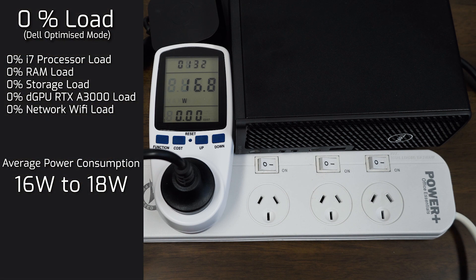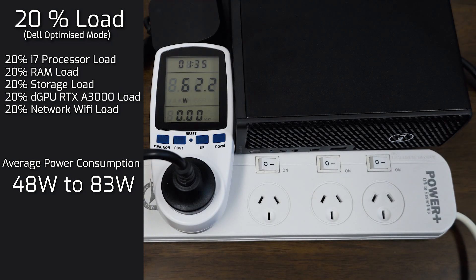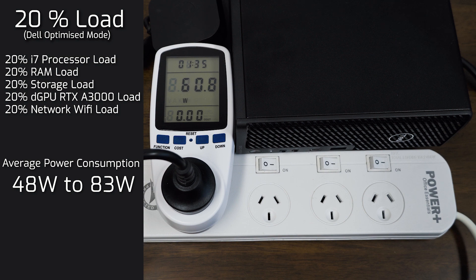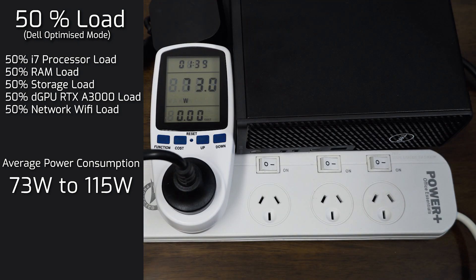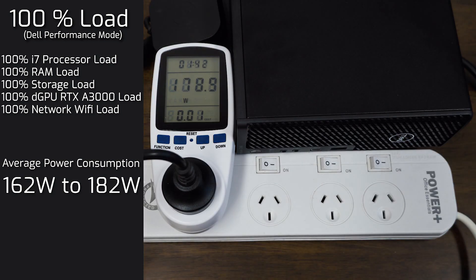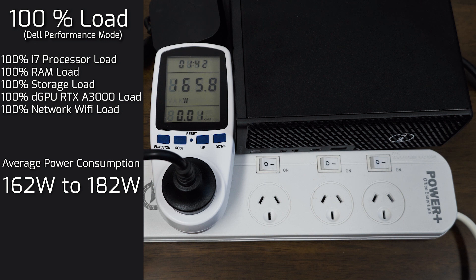When I put the computer on idle, it consumed anywhere between 16 to 18 watts of power. And then I put the computer on 20% load. And it uses anywhere between 48 to 83 watts of power. And then I put the computer on 50% load. And it uses anywhere between 73 to 115 watts of power. And then I put it on 100% load, max load. And it was averaging between 162 to 182 watts of power. So that's pretty relatively quite low for a workstation.